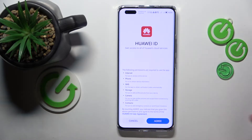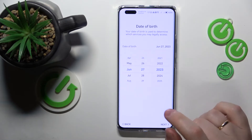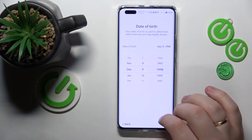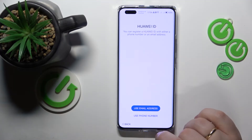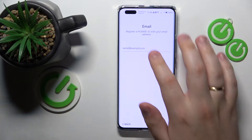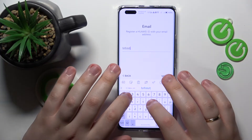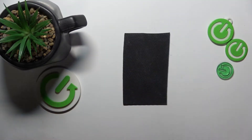Choose your region that you currently reside in, then allow it to have all the permissions that it needs. Then select your date of birth, and choose if you would like to register a Huawei ID with an email address or phone number.